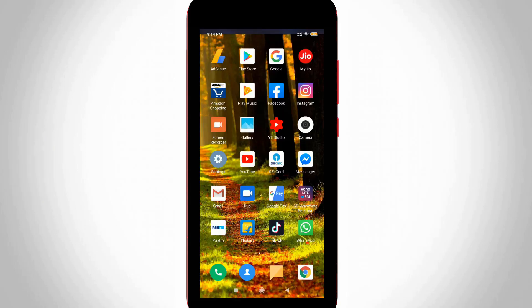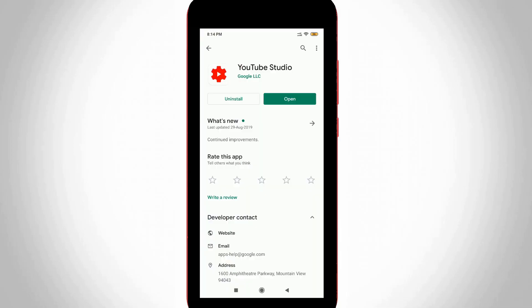So let's get started. But before going to the tutorial, first of all you can install one application from Google Play Store and the application name is called YouTube Studio. This application works for all Android mobile devices including iOS iPhone also.